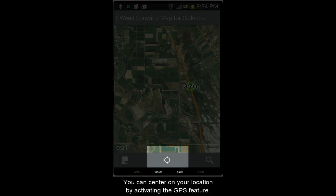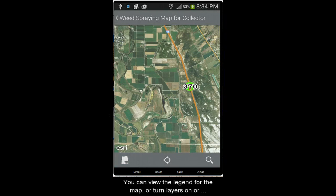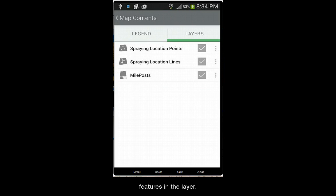You can center on your current location by activating the GPS feature. You can view the legend for the map, or turn layers on or off, or choose to zoom to the features in the layer.